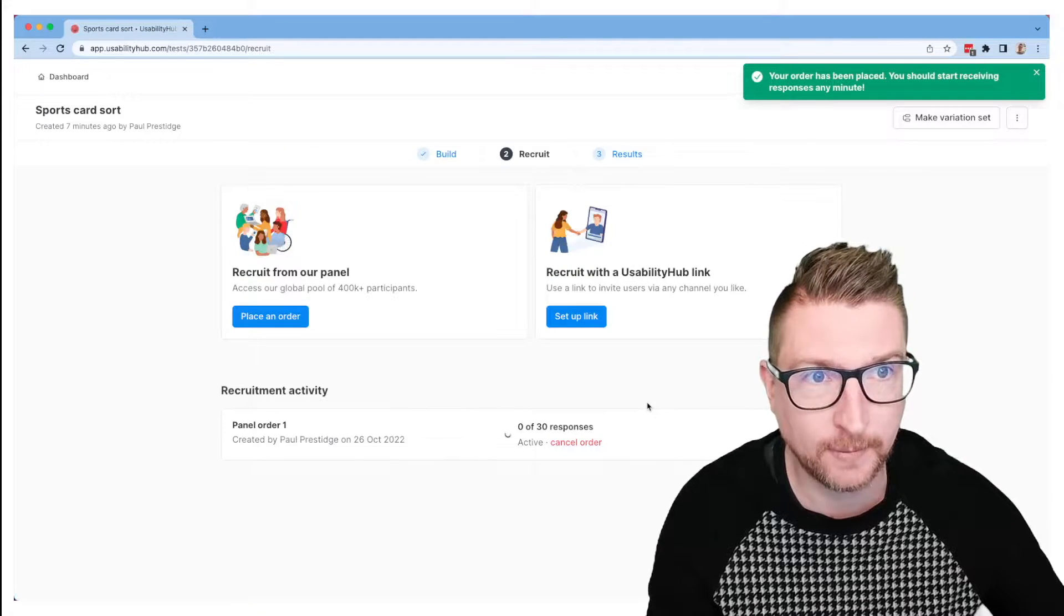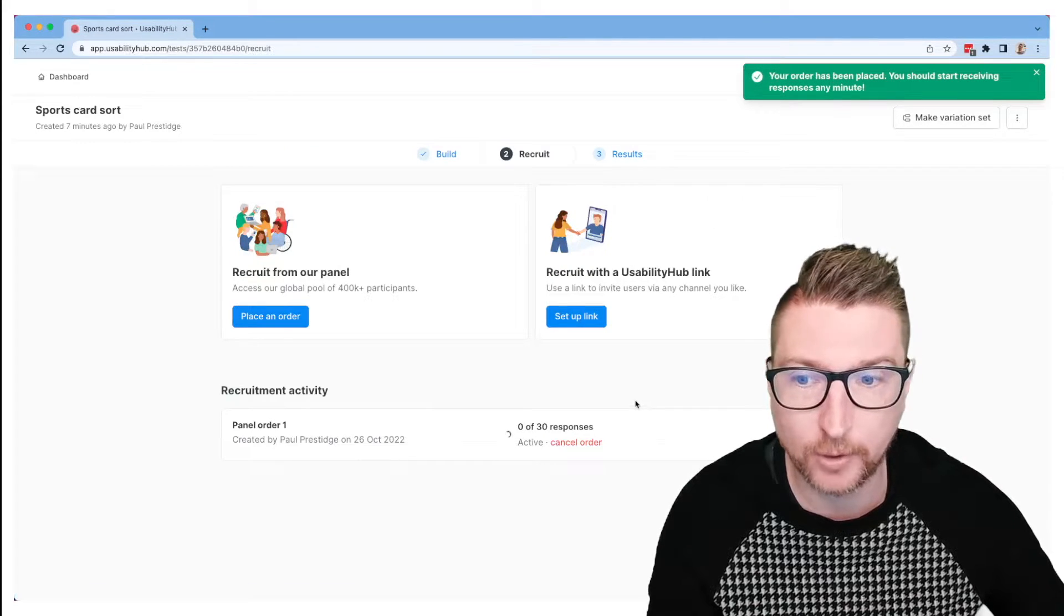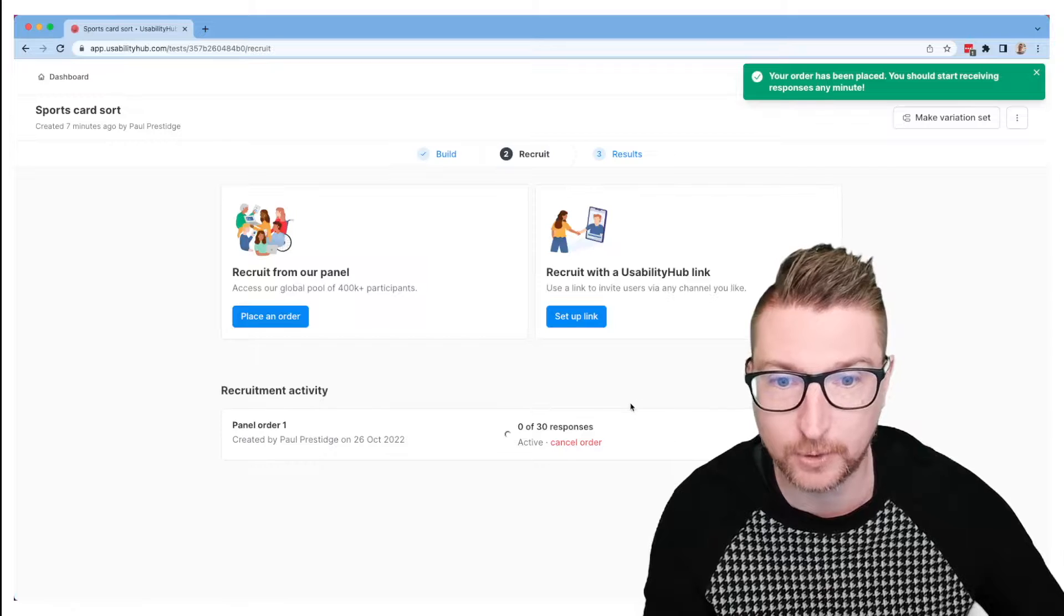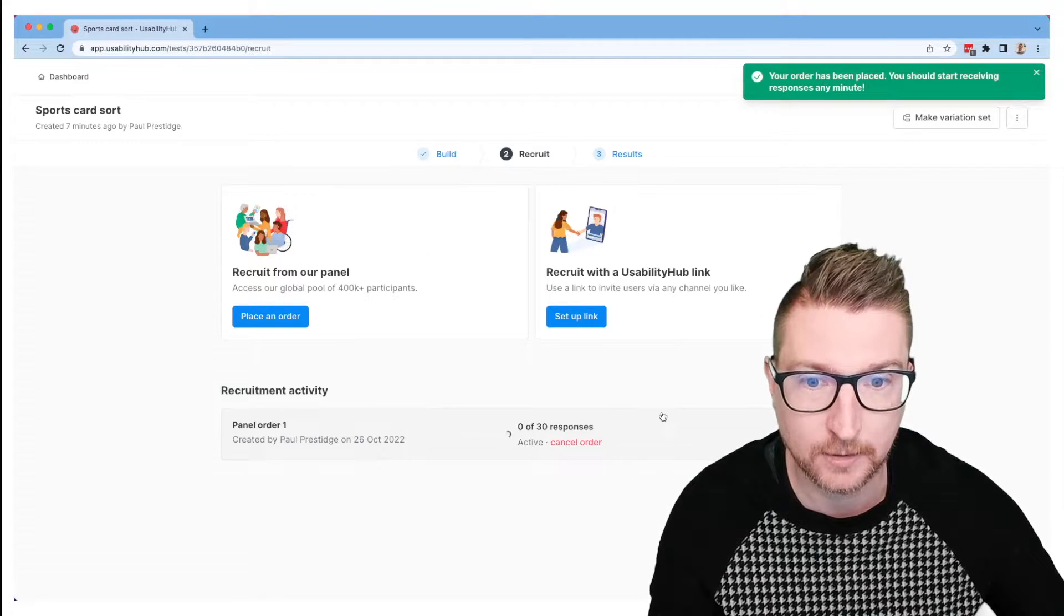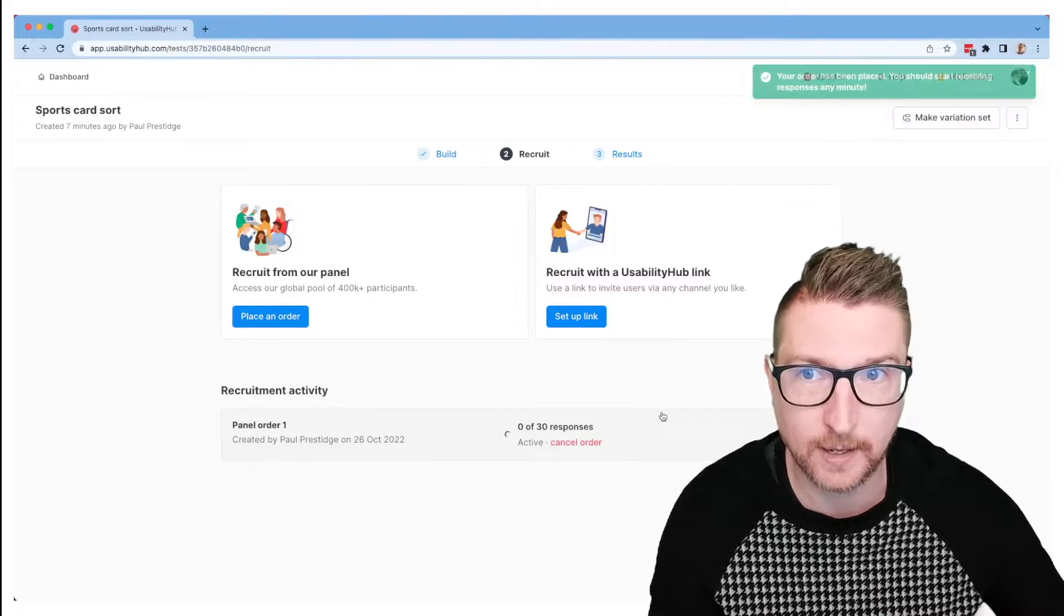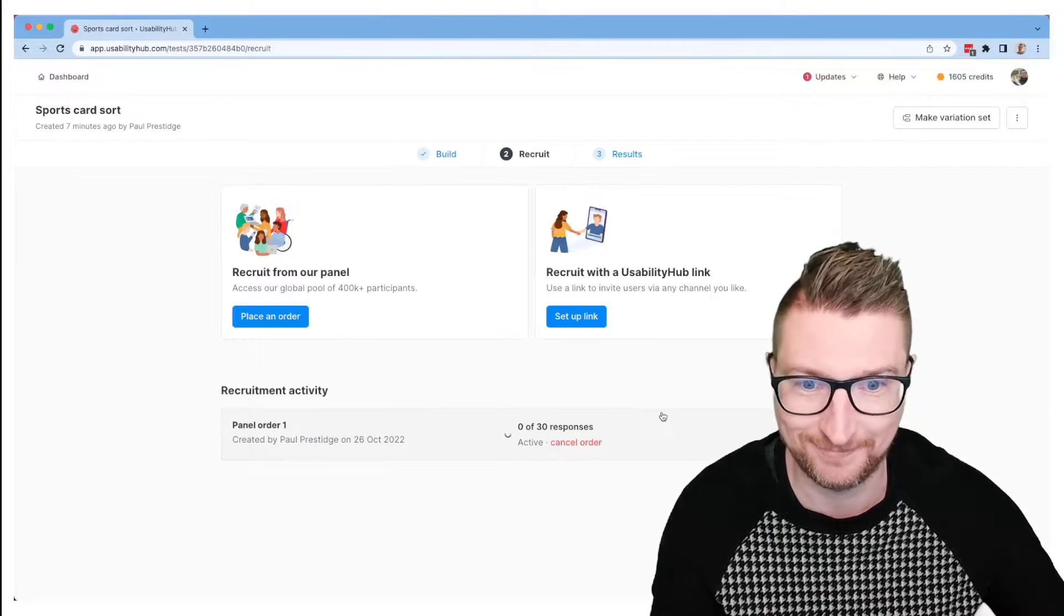Okay, the order has been placed. It will only take a few minutes for the responses to start coming in. So let's come back here when they do.